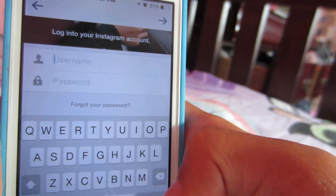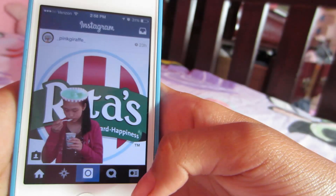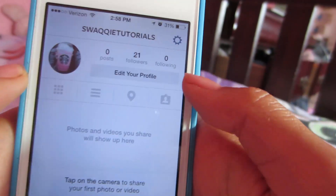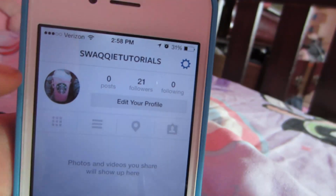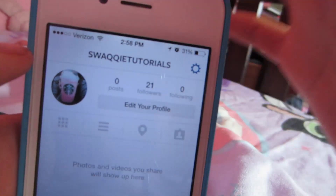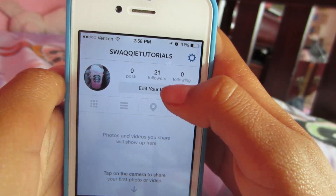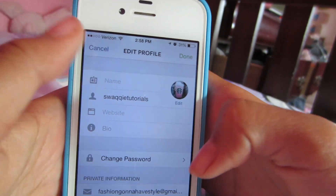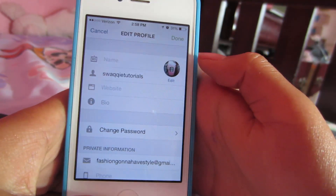Once you've made your account, go ahead and enter your details. I made this account just for you guys — as you can see it's called Swaggy Tutorials. To set up your profile, go to Edit Profile where you can change your profile picture, your name, and your password. I chose Swaggy Tutorials as the name.